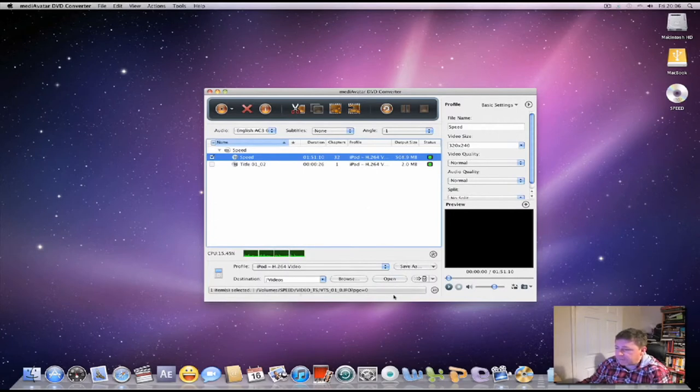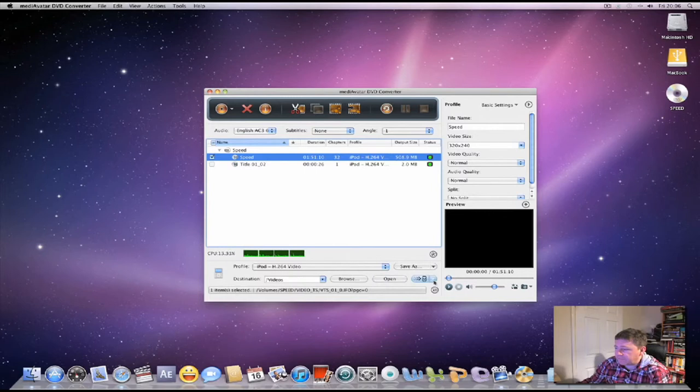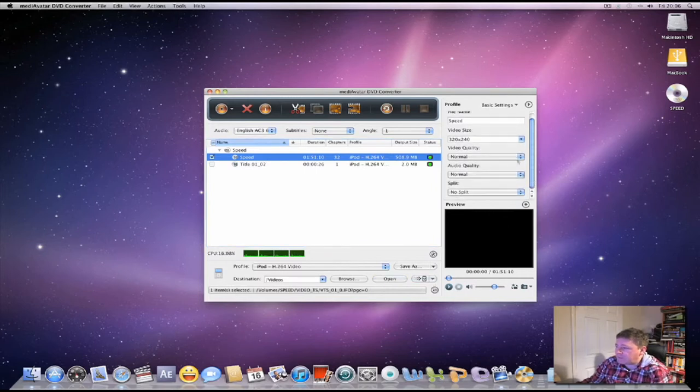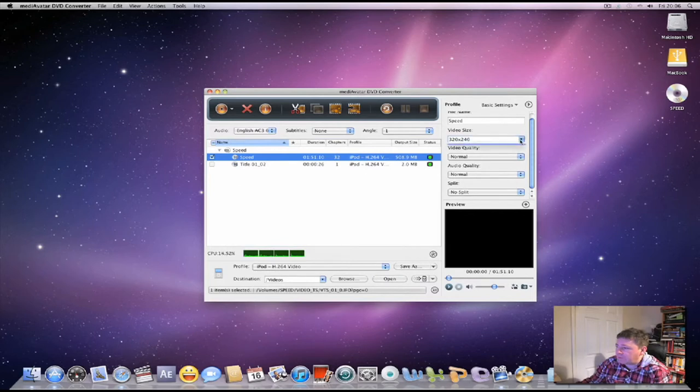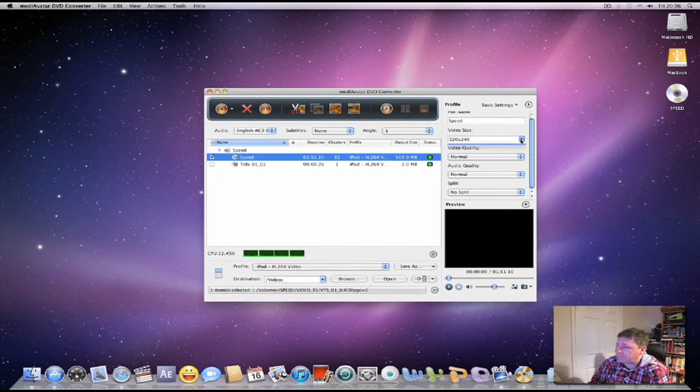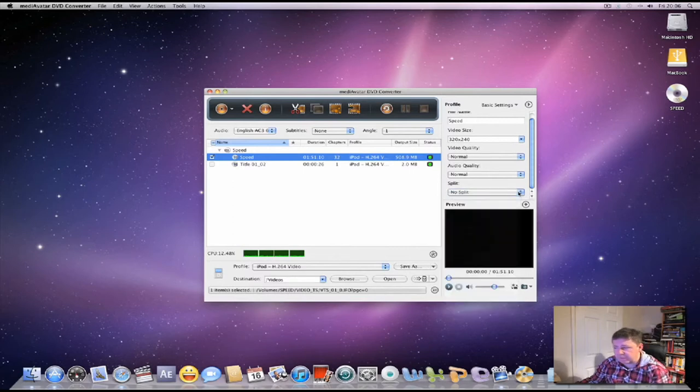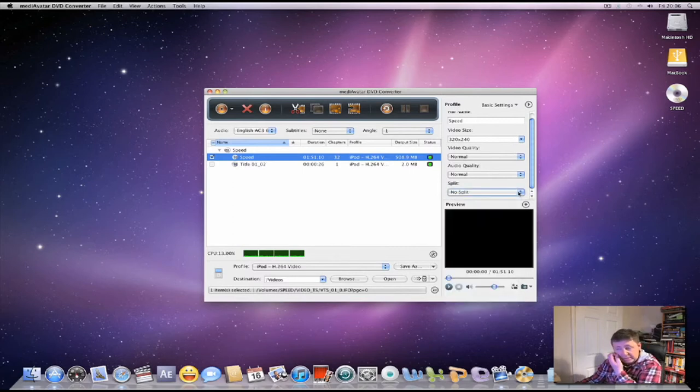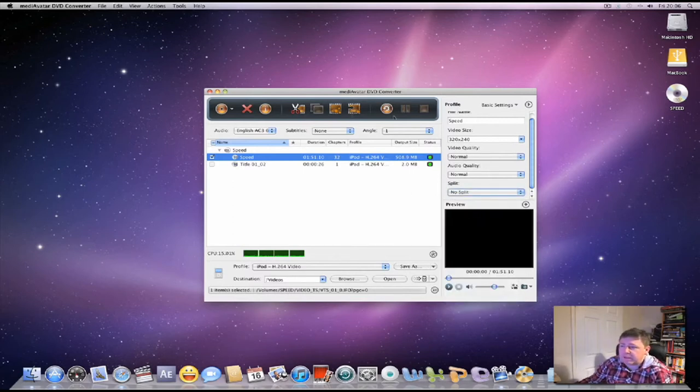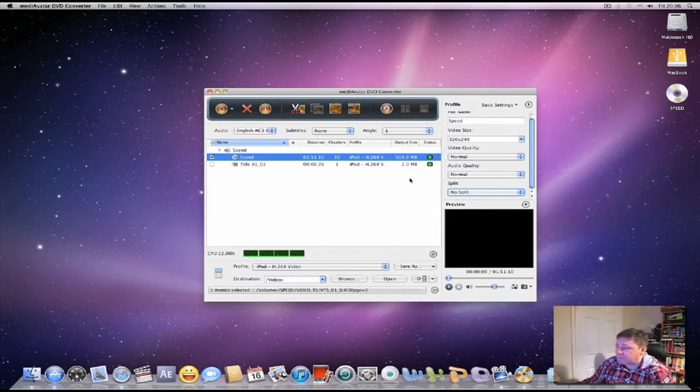We can add an output profile. This is the thing that's selected. Again, the same sort of things over here with your video quality normal, resolution normal, your audio quality. You can split it again. Very similar to the video ripper. These settings are still the same as well.